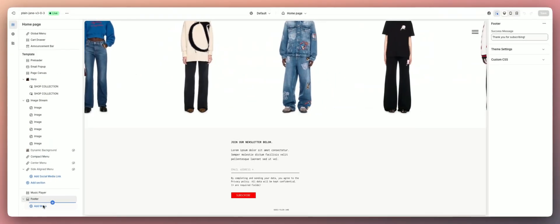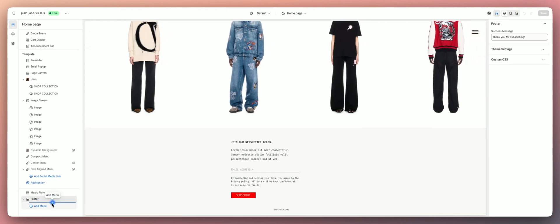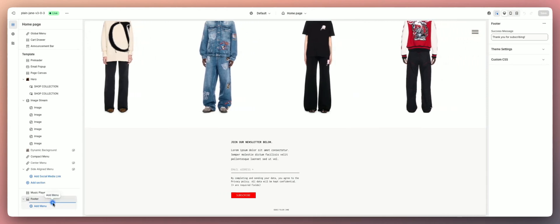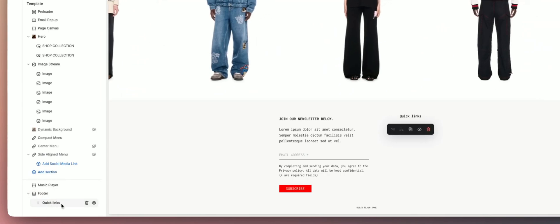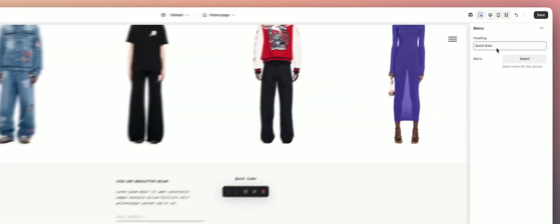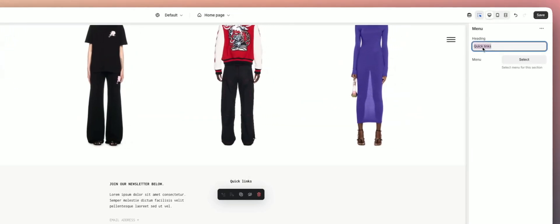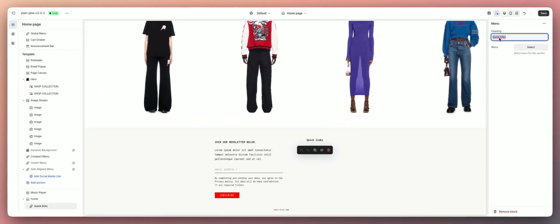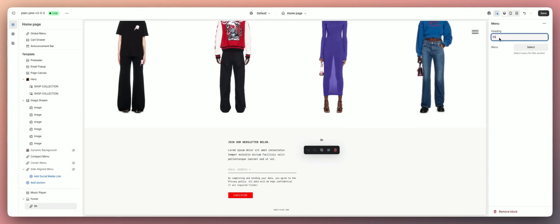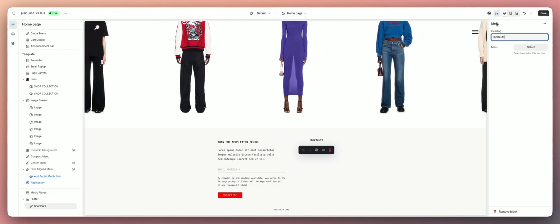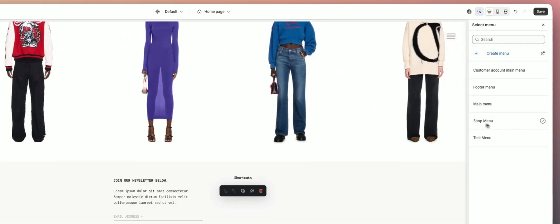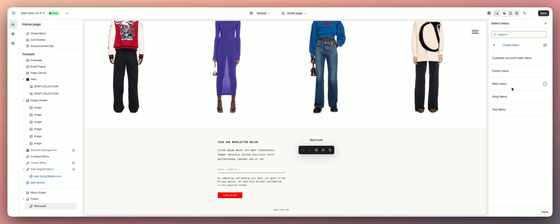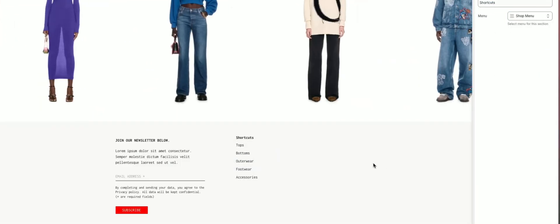This is how we're going to actually add a menu to our footer. See right here how add a menu pops up, or if you click this little blue plus, click that and you'll have a quick links thing pop up. If you look on your right hand side, you can change the name of the heading for this. Let's call this maybe shortcuts or something, and then hit menu select and select a menu that you have already on your Shopify store. I'm going to do the shop menu.